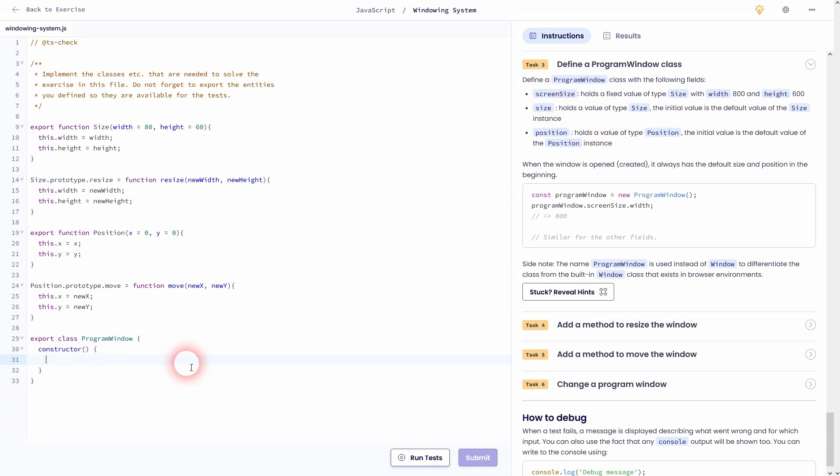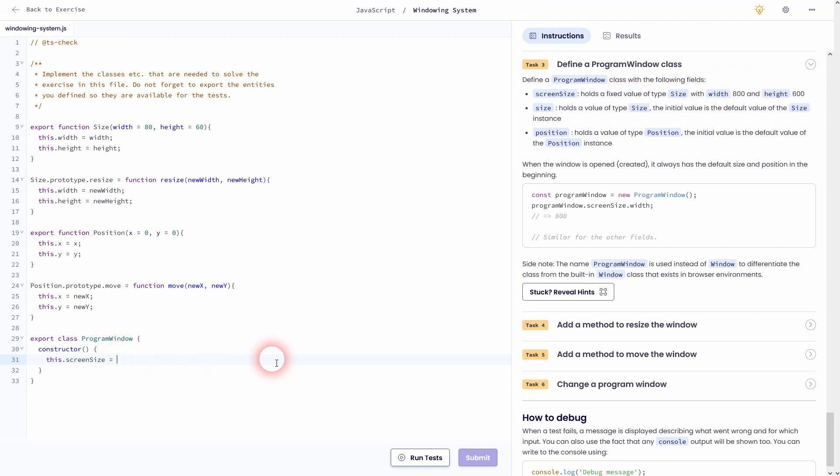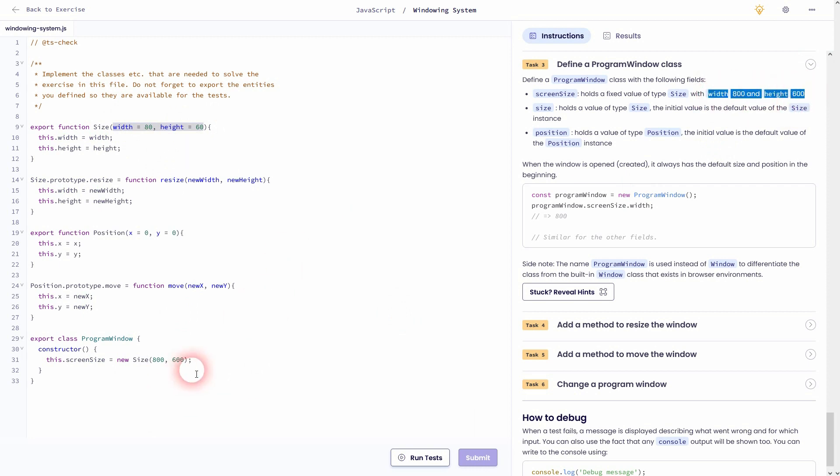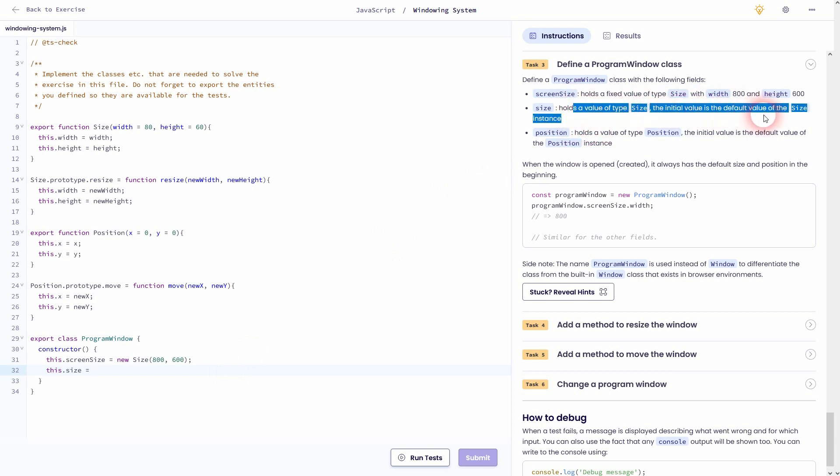We'll set this.screenSize to new size and use the values given, 800 for width and 600 for height. And for this.size we'll set the new size to the initial values. So the default ones that are given. So we'll simply leave it empty and let you cover it.